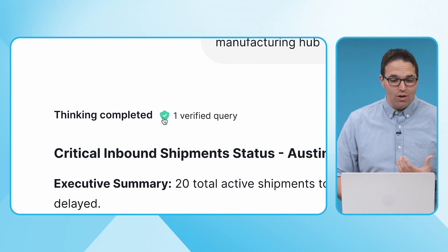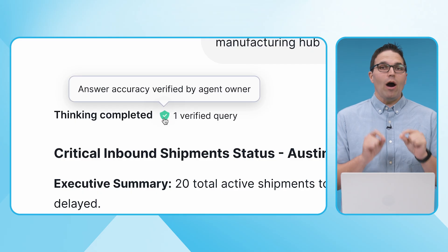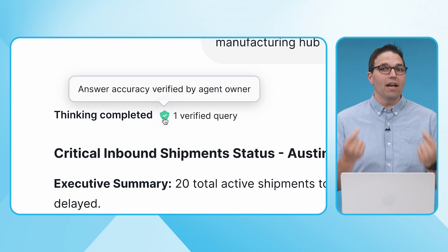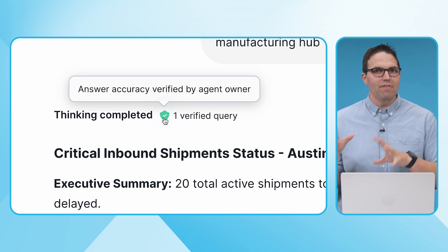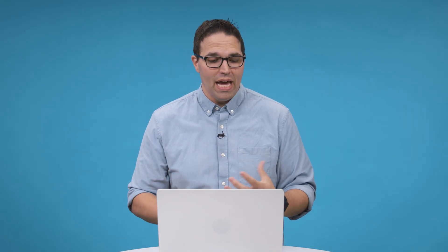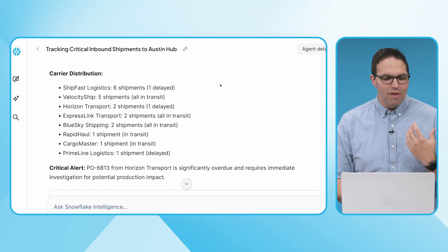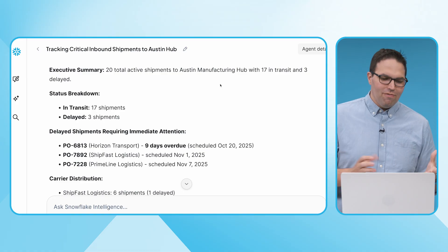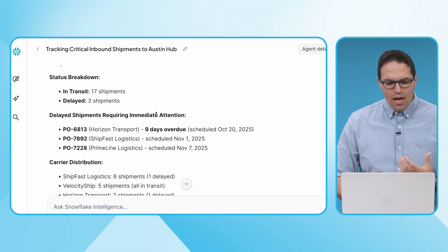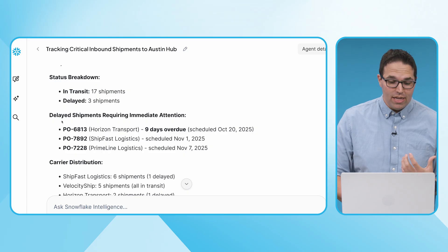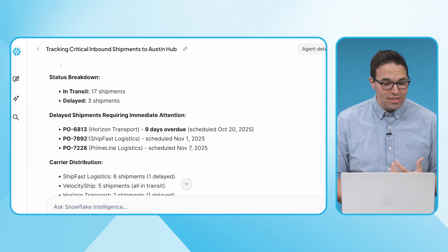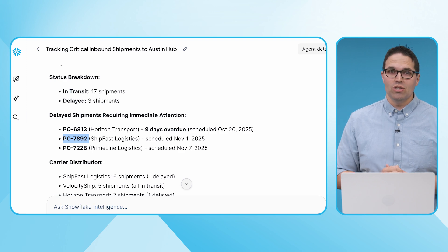One important feature I want to call out right here: you'll notice this green shield. This green shield is a powerful tool. It tells me that ahead of time, my team has certified a set of answers. Think of important metrics like revenue or customers. If your data team has certified how we measure a metric — the codified way we talk about it — and the agent is able to pull from that, I get this green shield to let me know: not only did I get the answer I was looking for, but it's been verified and certified. Here I can see we have 17 shipments in transit, but unfortunately there are a few delayed shipments, and some of these are critical components like purchase order 7892.